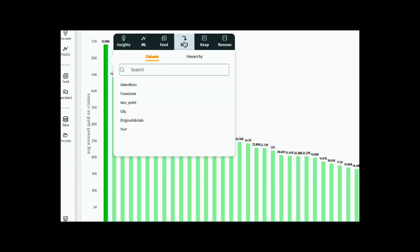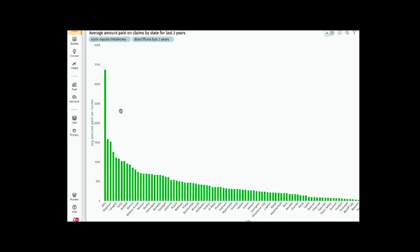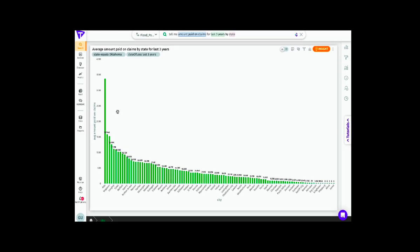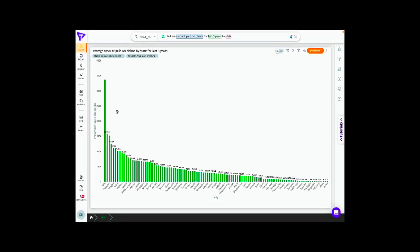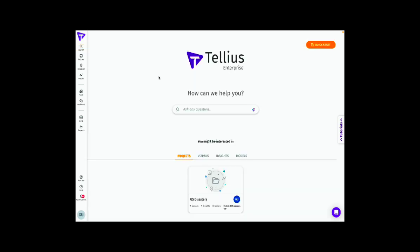These charts are drillable, so you can drill down and understand the impact from a city standpoint. We have drilled down in the state of Oklahoma and are looking at all the cities that were impacted by floods. It seems like ADA was the most impacted city in the state of Oklahoma, which was the most impacted state in the United States.